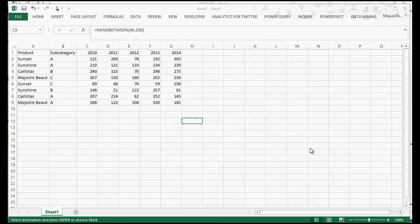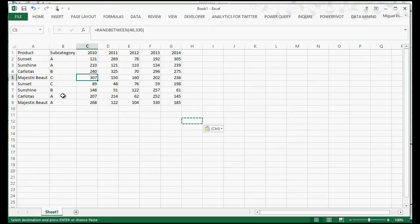Hey! Welcome. This is going to be another video on Power Query. We're going to be touching here Power Query and how we can actually unpivot or rewind more than just one column.